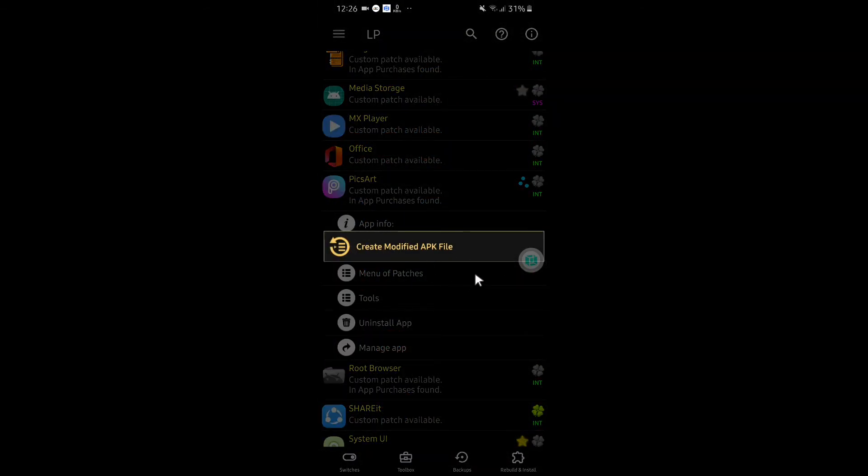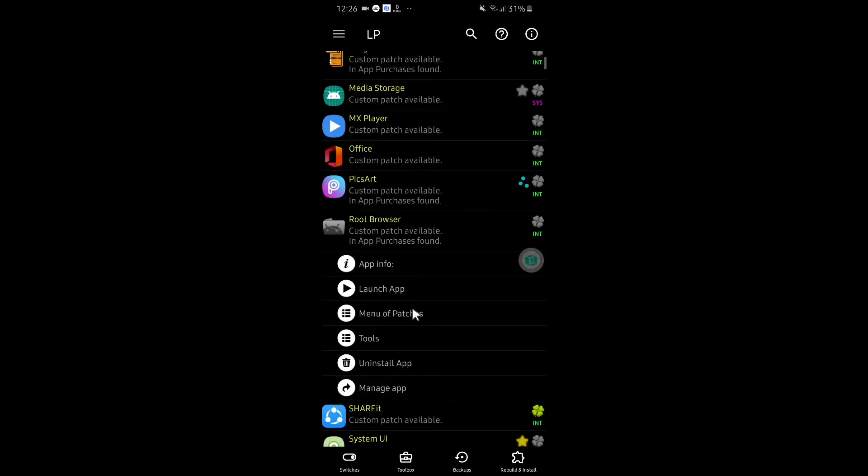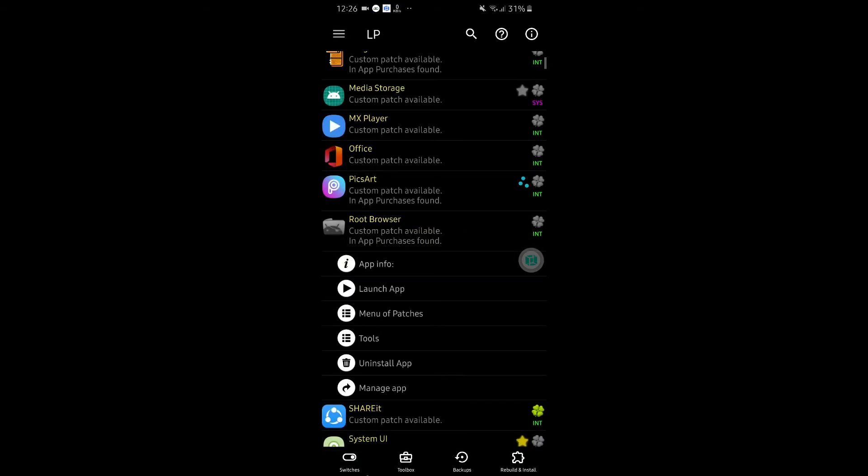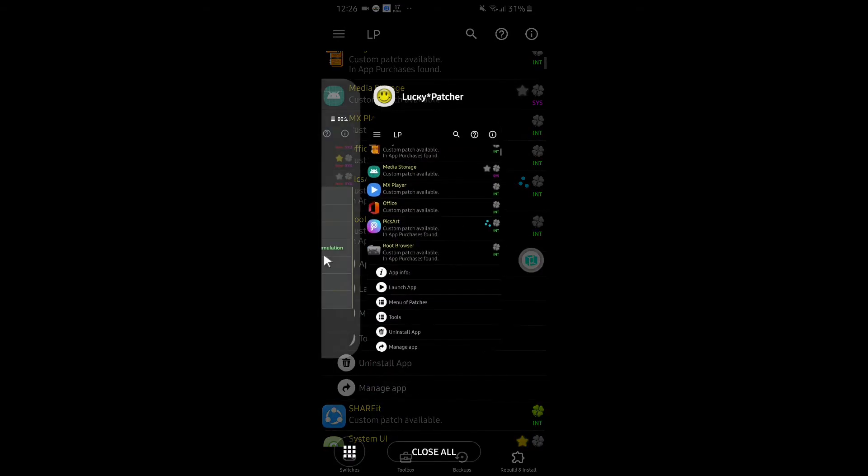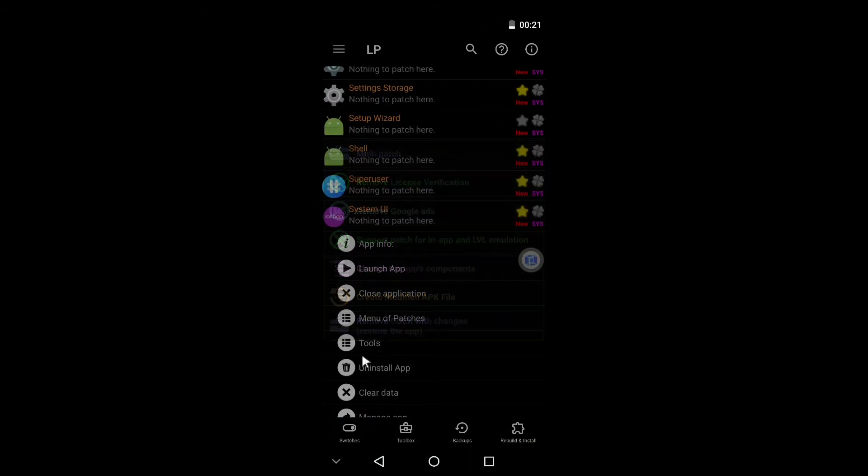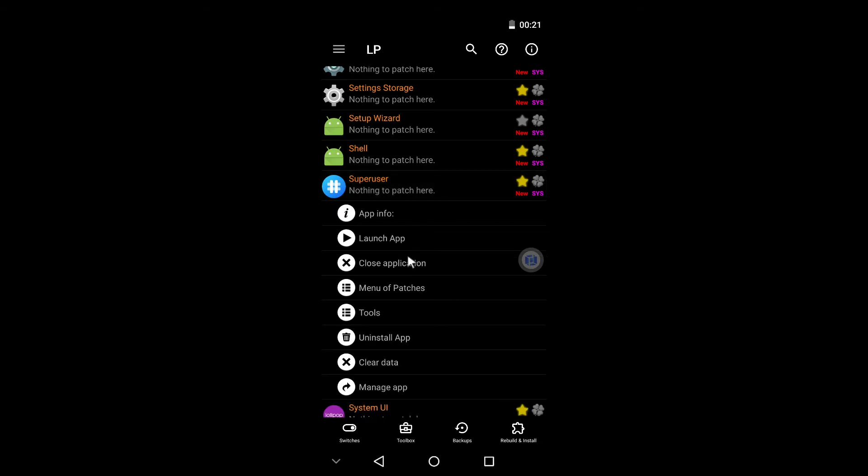But if we run it in our secondary OS, we get all the options and features that Lucky Patcher gives.